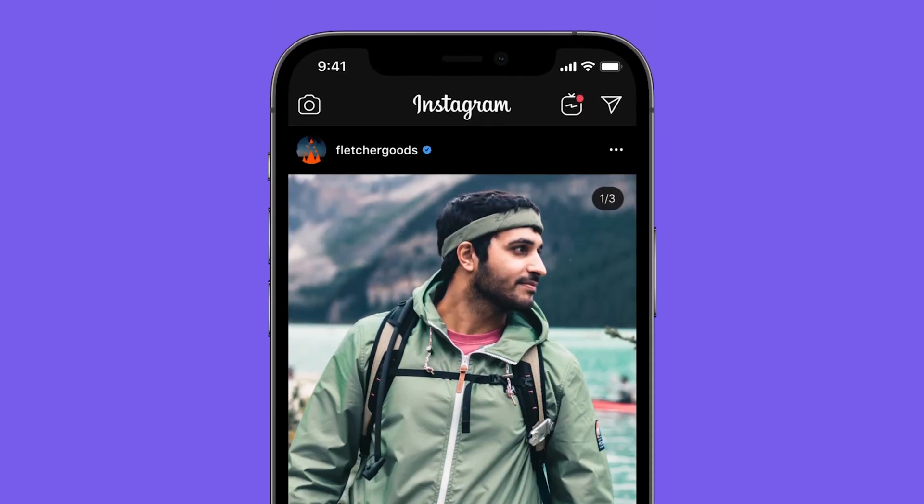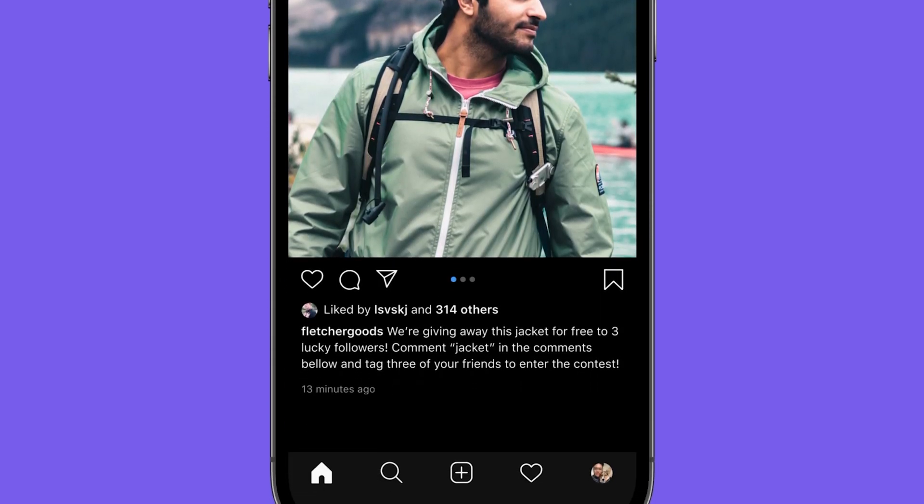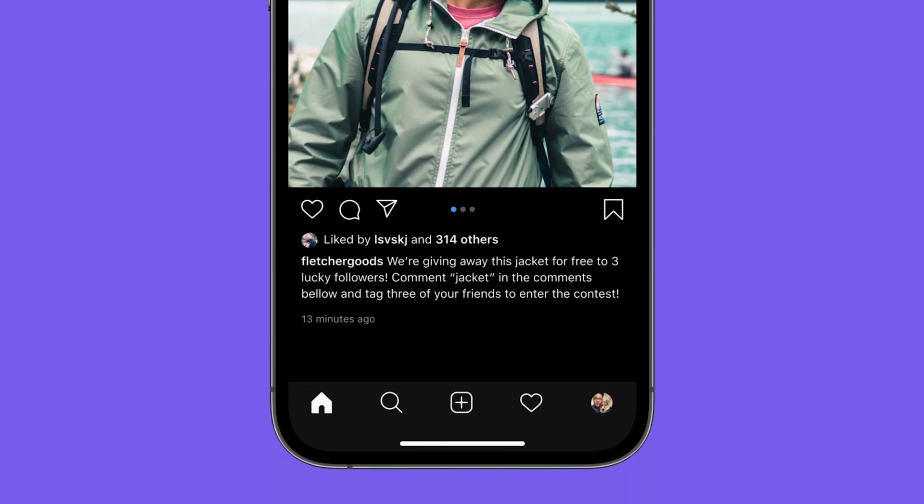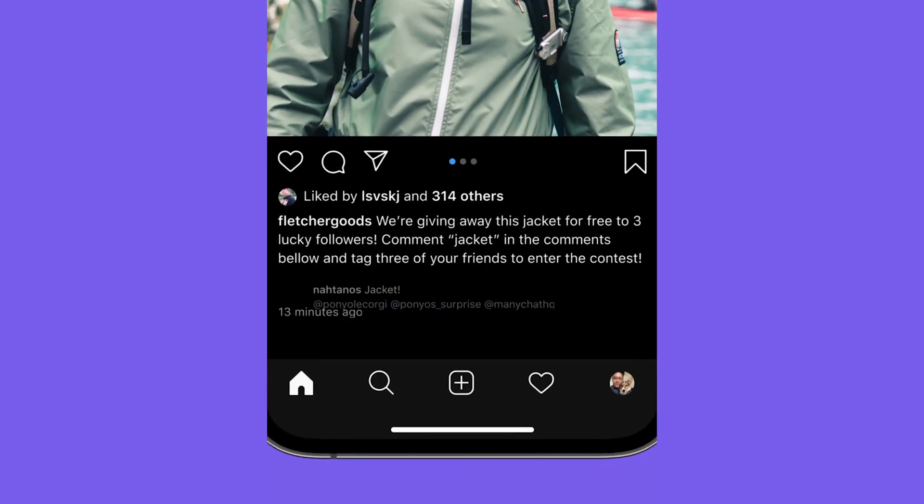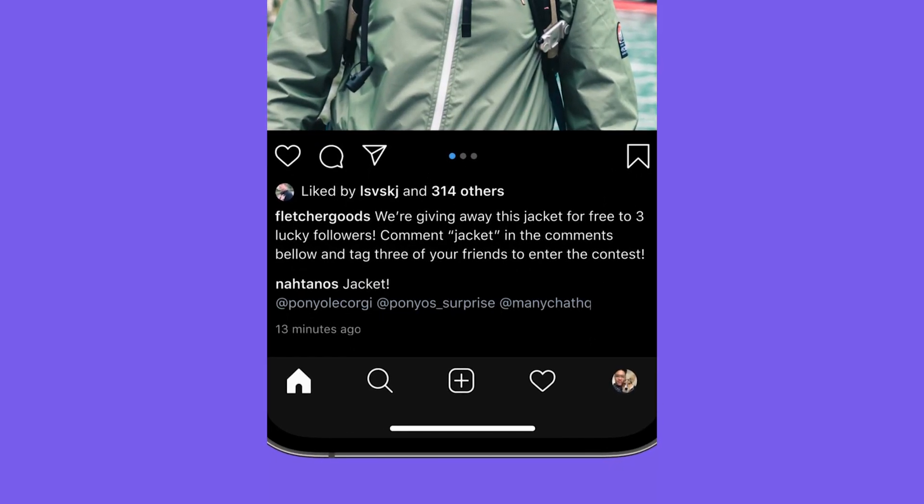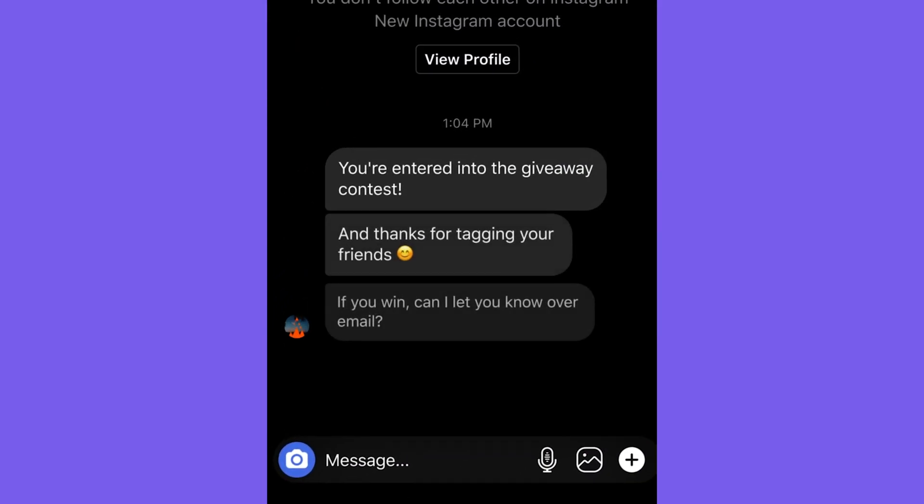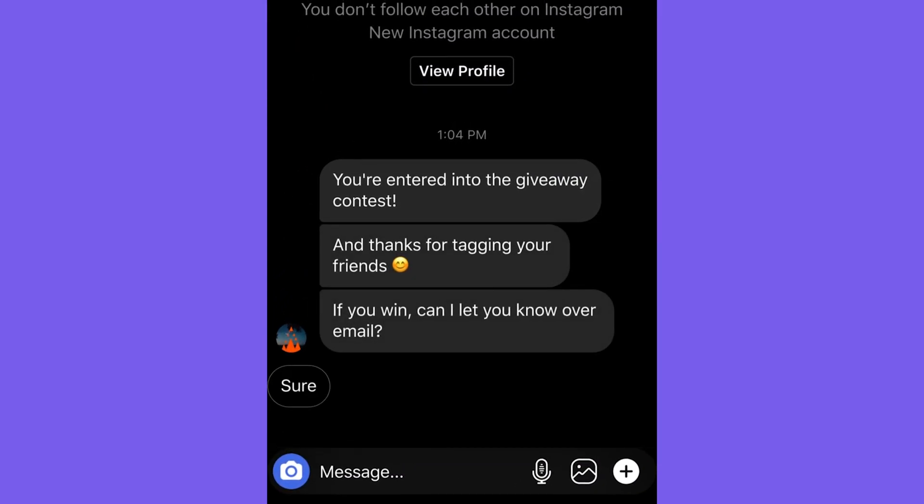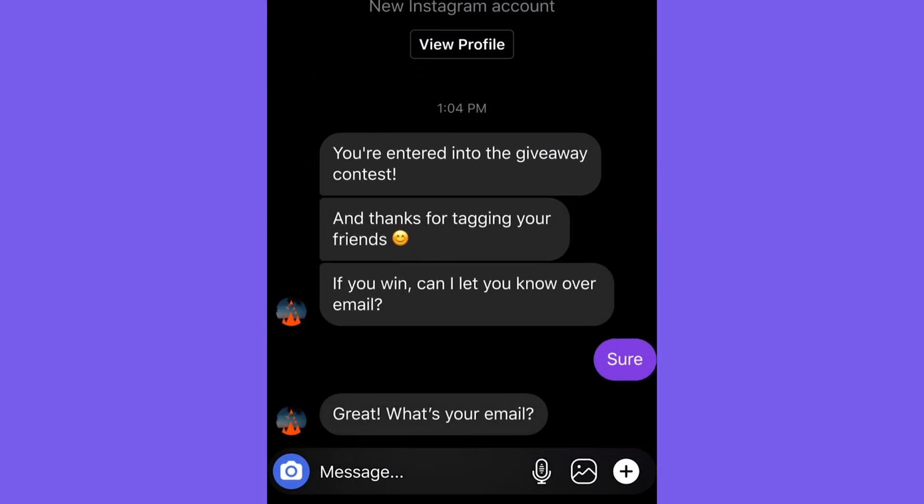Instagram comments. This feature is a great way to get your customers into your automation just from having them comment on one of your Instagram posts.